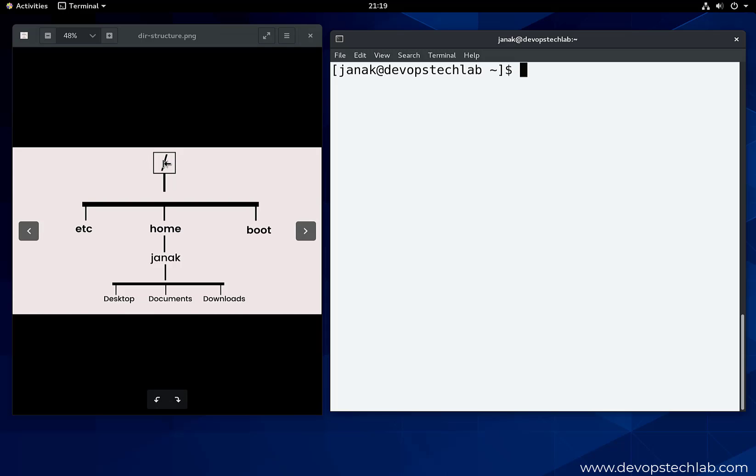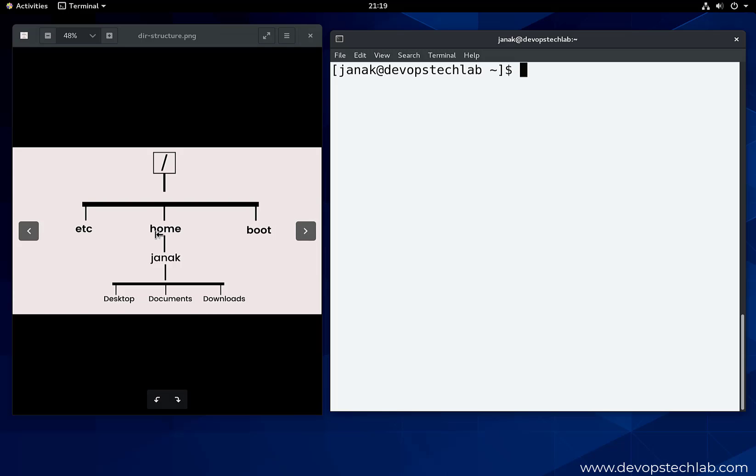Inside the root directory we have other directories like etc, home, and boot directory. As user profiles are created in the home directory, this is a Janic user in the home directory. These are all the folders like desktop, documents, and downloads, which are in the Janic directory.